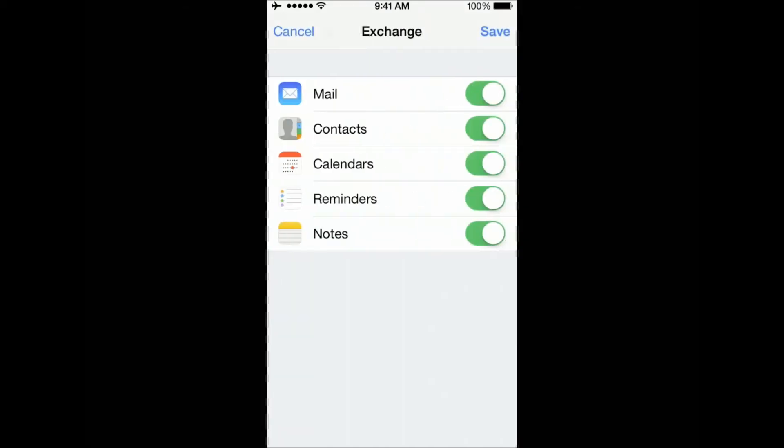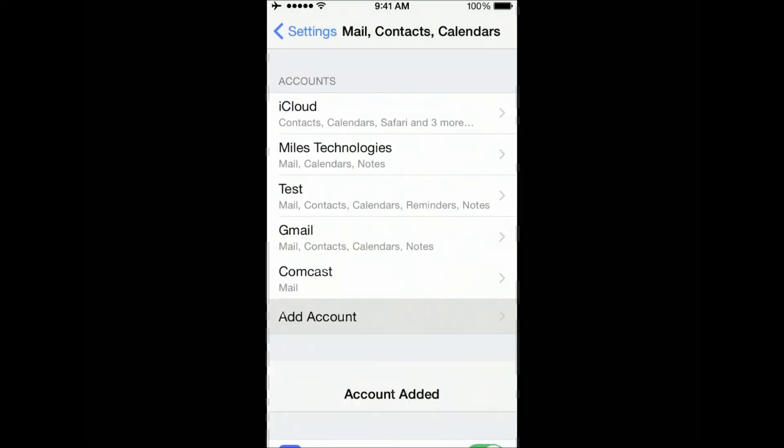Choose your settings, depending on what you'd like to have synced. At this point, you've now added your account.